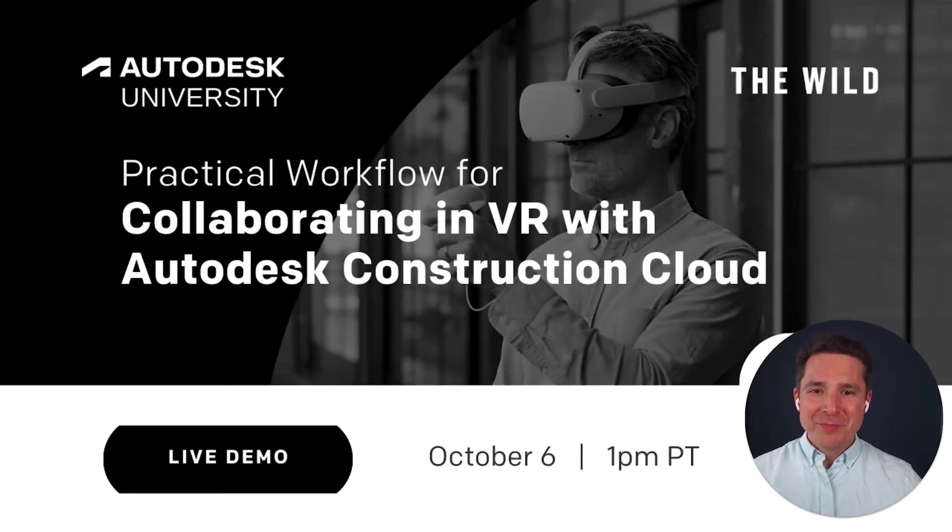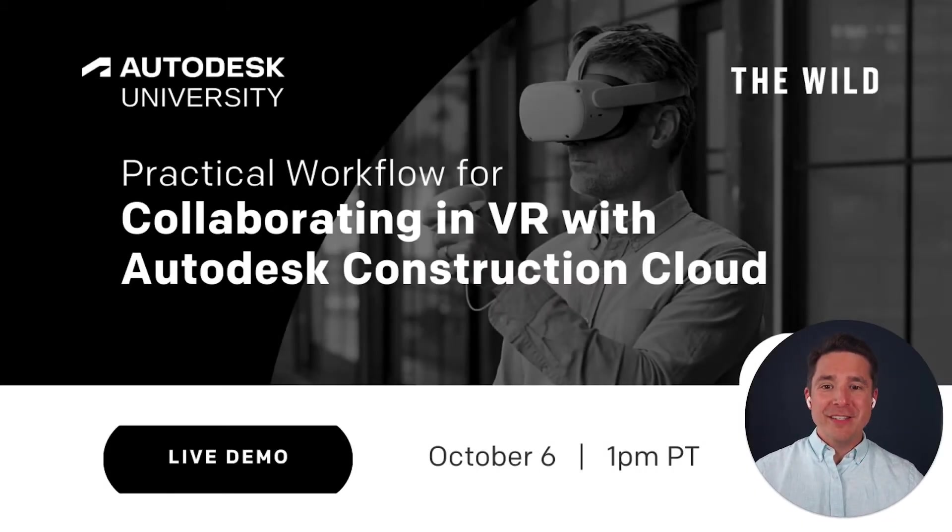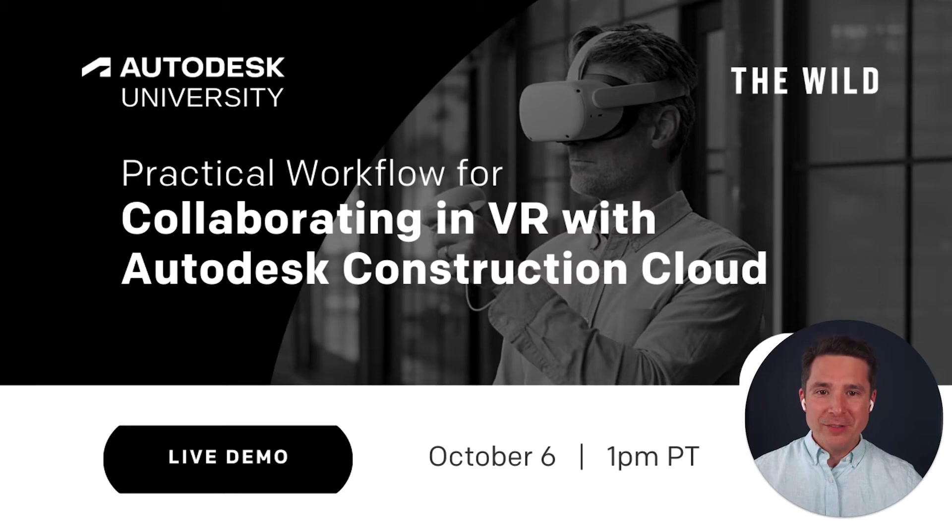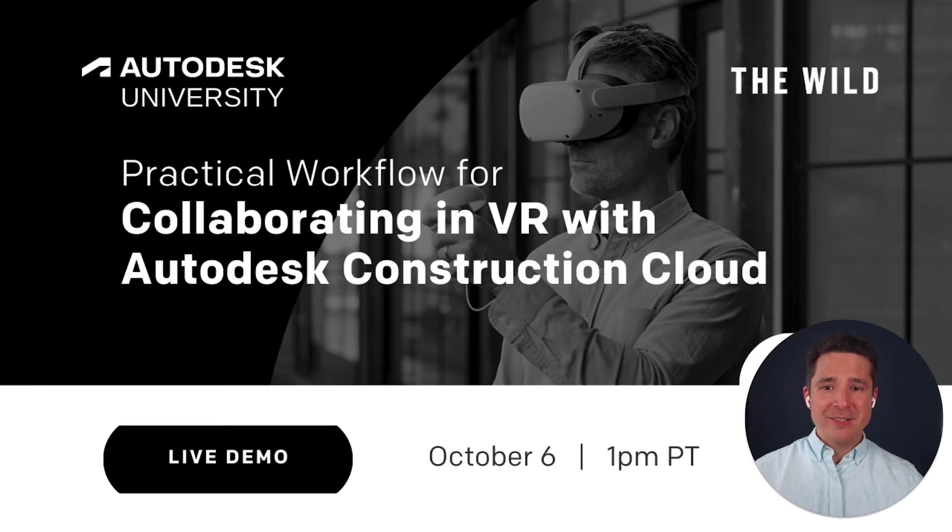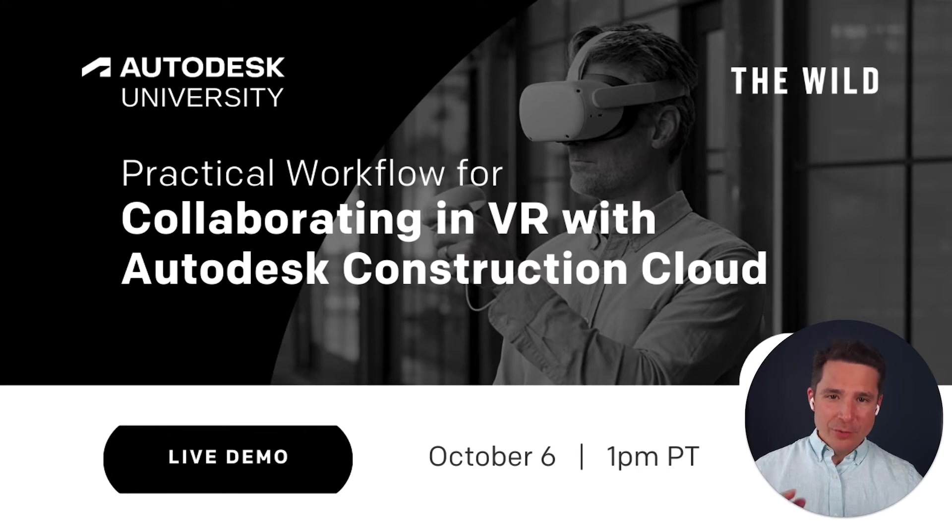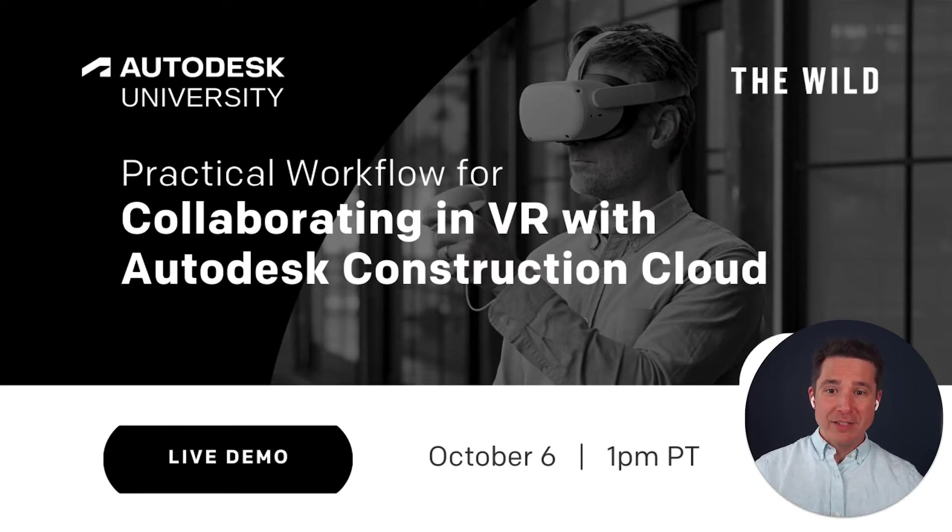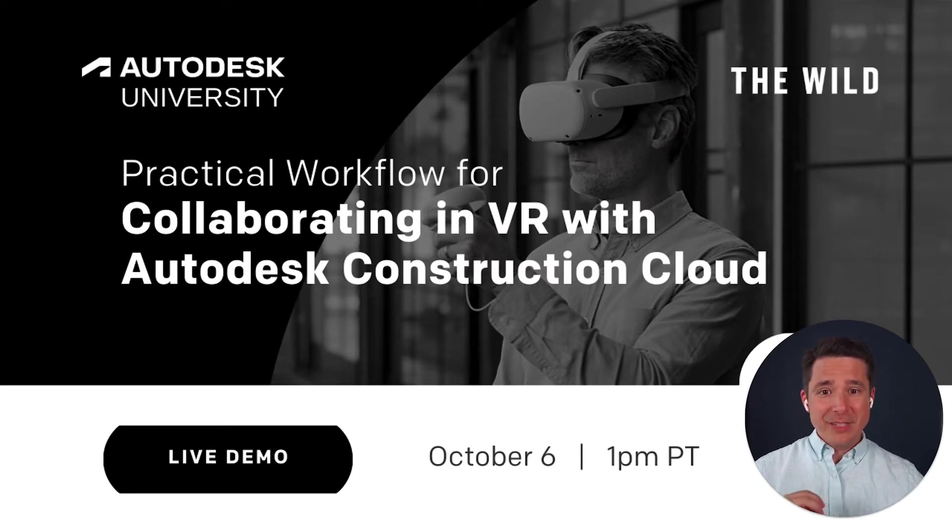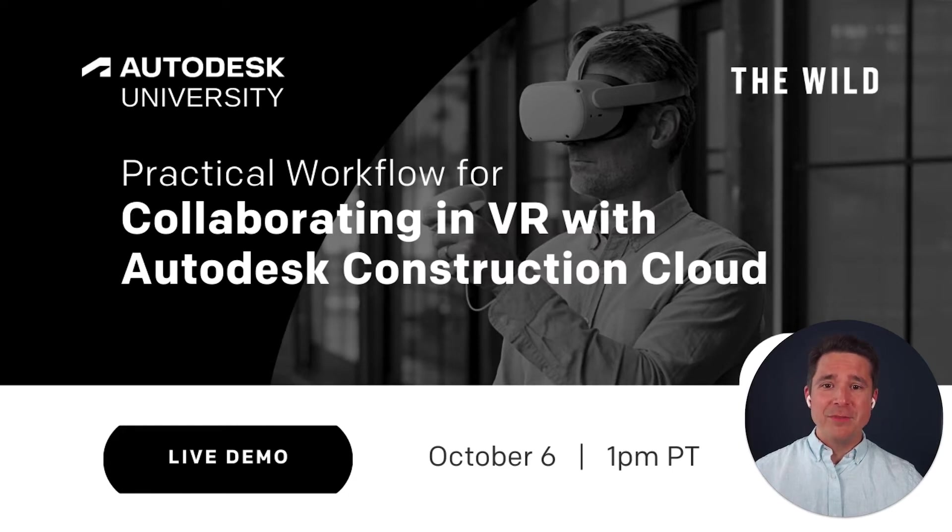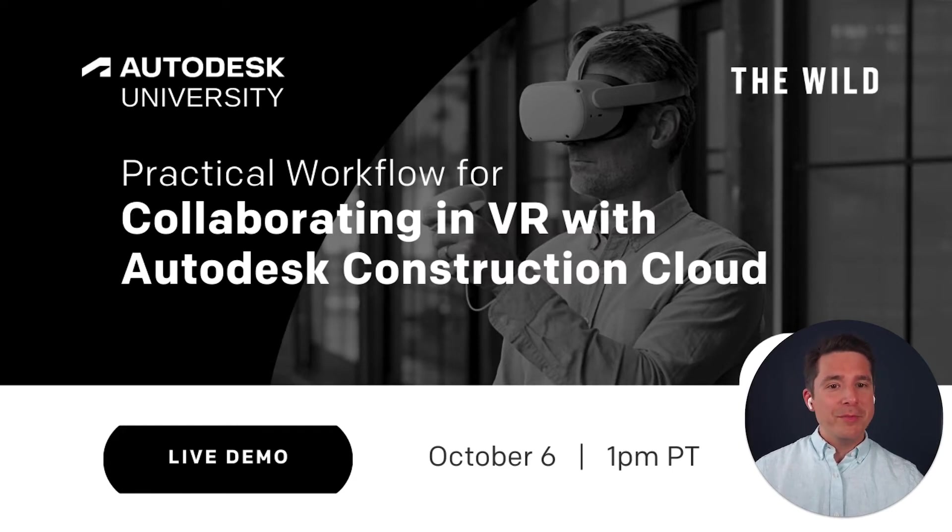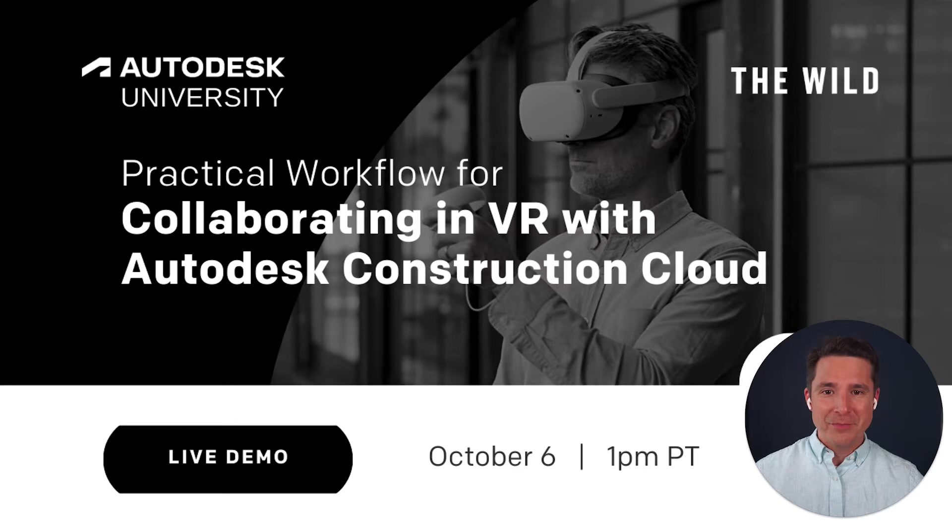Hello, everyone. My name is Gabe Payez, founder and CEO at The Wild, and I'm so excited to see you all here today at AU 2021. We know that sometimes doing things virtually can feel a little bit less personal, but I think you're going to find these next few minutes to be uniquely engaging in a way that you probably haven't seen on a live stream before.